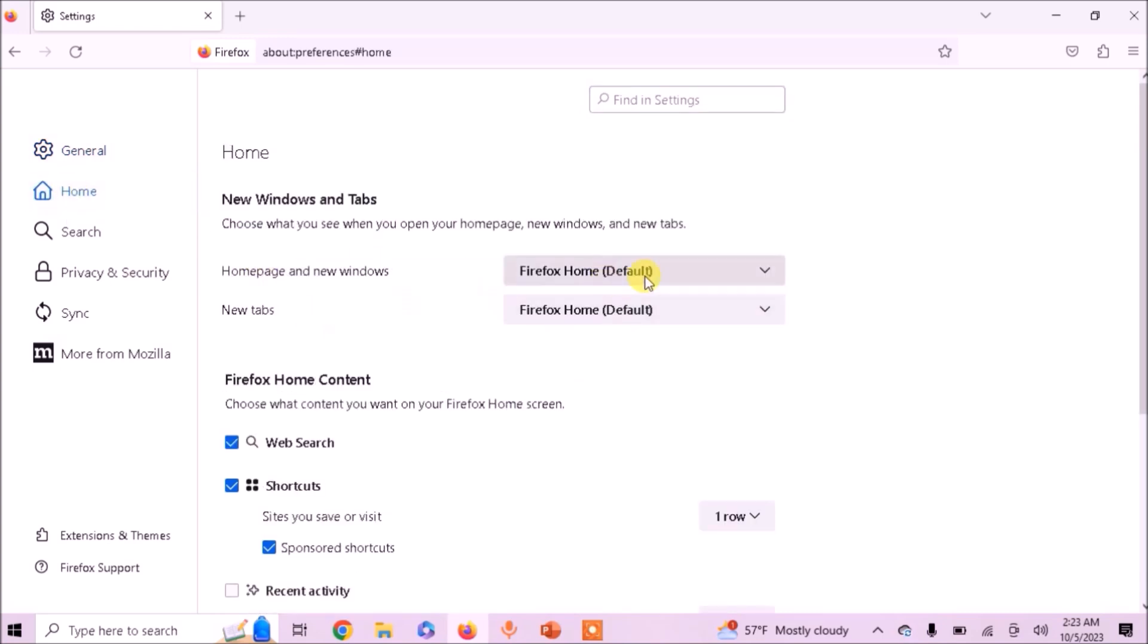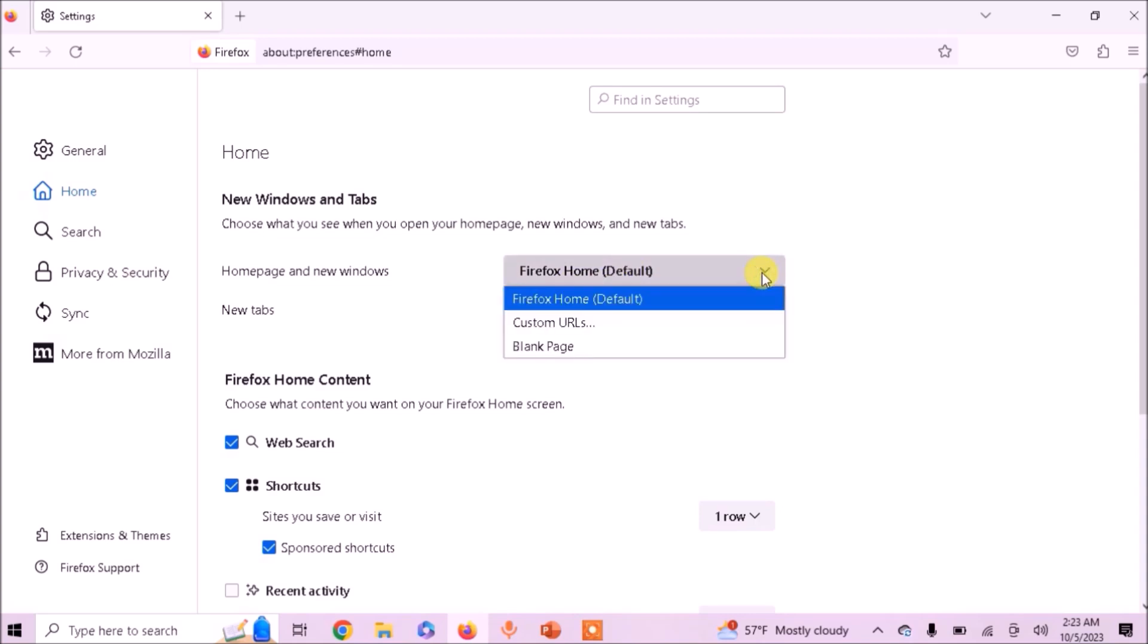Here you can see these two options, homepage and new windows and new tabs. From the homepage and new windows, click on Custom URL option.